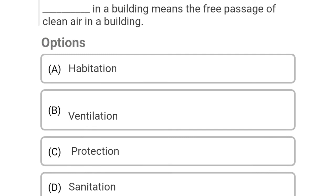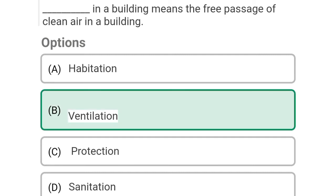So next question: dash in the building means the free passage of clean air in the building. Option A: habitation, Option B: ventilation, Option C: protection, Option D: sanitation. So the correct answer is Option B, ventilation.